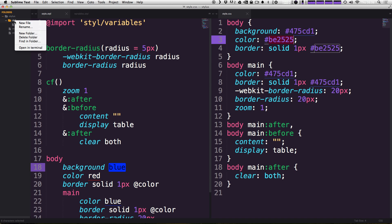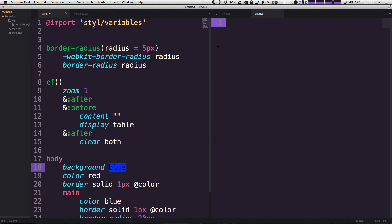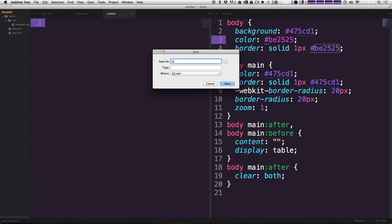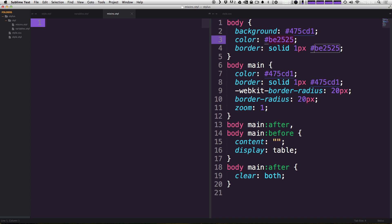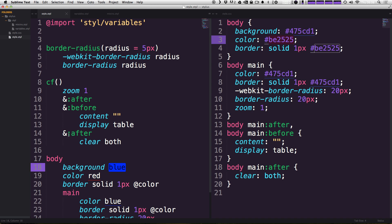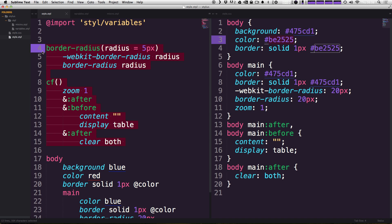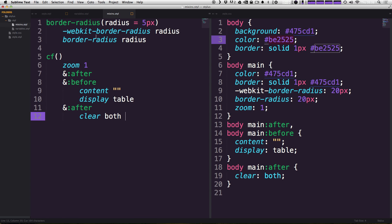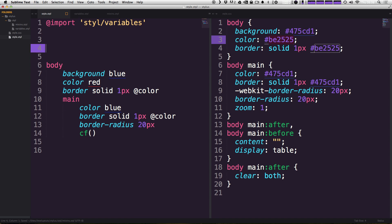Let's go ahead and do the same thing for mixins. I'm going to make a new file in the same folder. And I'm going to name it mixins. So let's save that dot STYL. And now once again, I'm going to copy and cut all of the stuff out of here. And I'm going to paste it into our mixins file, save that.